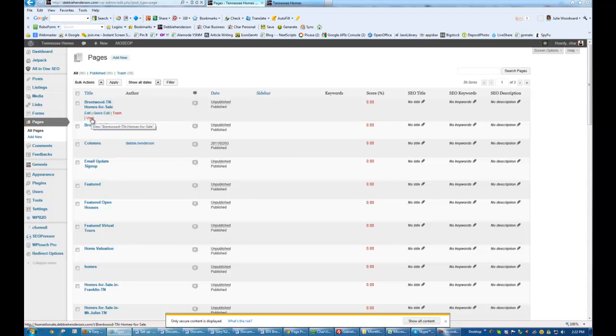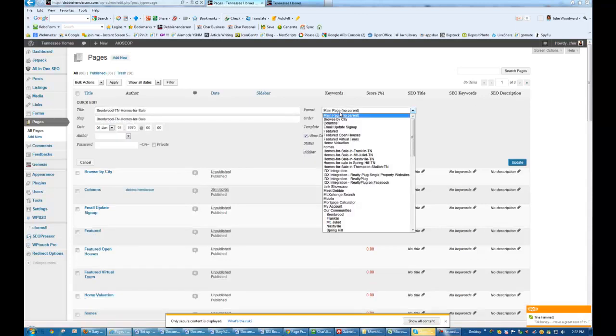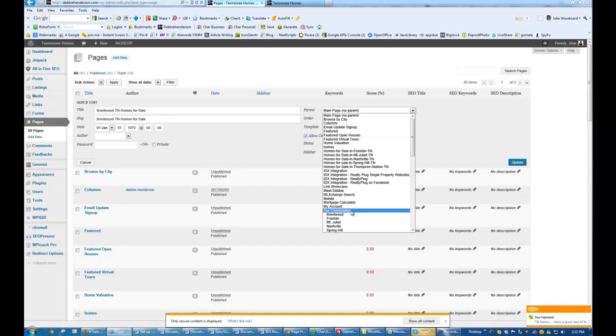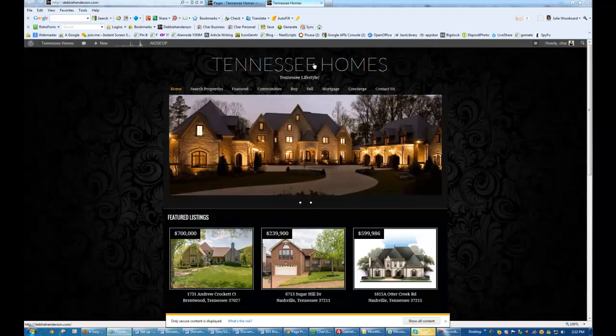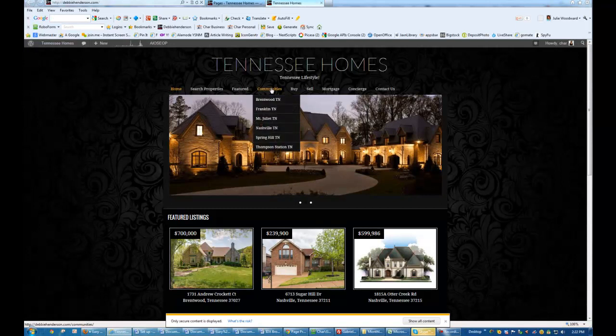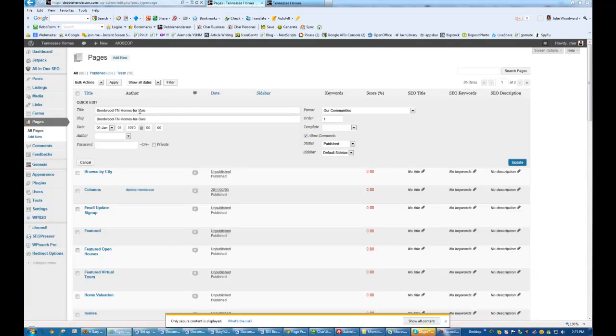And it needs to go under Communities. So I'm going to go ahead and move the main page parent to Our Communities, and make this order 1. And I'm going to make sure that the title does not have these dashes in it. It shouldn't.